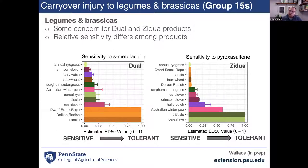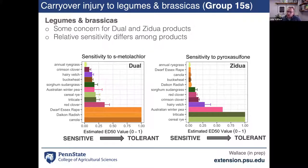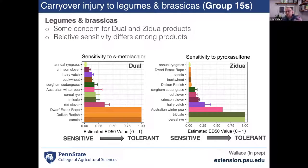Group 15 herbicides also provide some control of small-seeded broadleaf weeds, so there's concern for carryover injury to smaller-seeded legume or brassica cover crops. We don't have a lot of field data, but greenhouse work suggests there are differences in relative sensitivity of cover crops to different group 15 herbicides. Brassica cover crops are much more sensitive to Zidua than to Dual, so there may be opportunities to identify the right residual product where cover crop species show some tolerance.